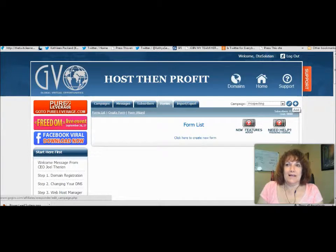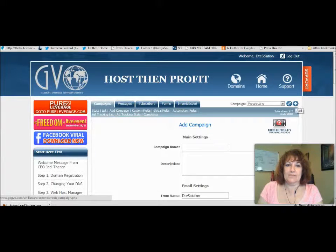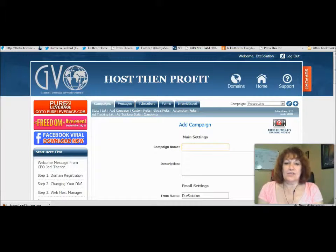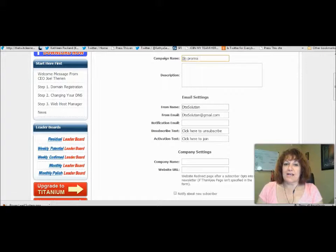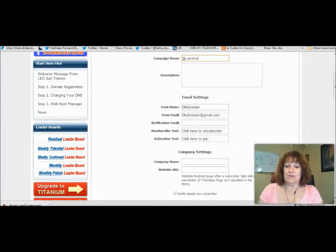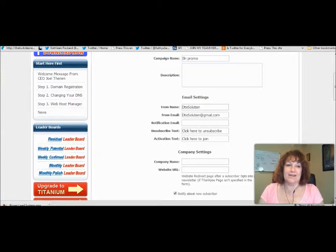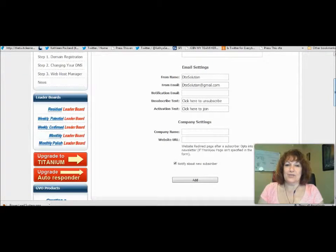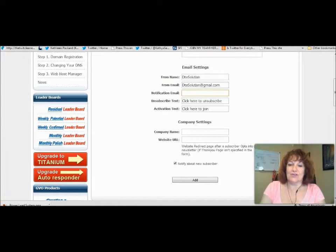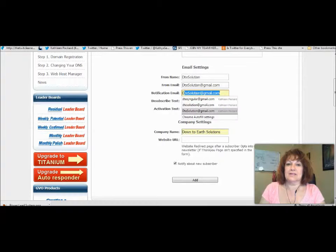You want to add a campaign — you can name it ILN. I'm just going to put 'ILN Promo' in there. You don't have to worry about the description. You want to check that your email settings are here. I like to be notified when I have a subscriber — that always feels good coming into my email. Click Add. We forgot to put in our email — you want to add a notification email — so go ahead and do that.